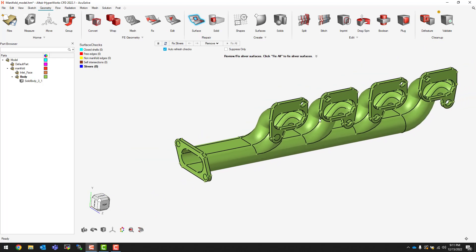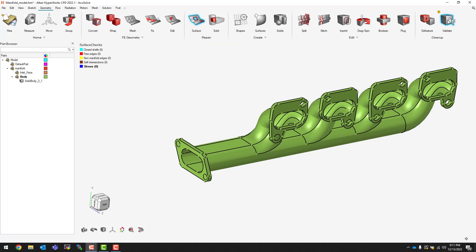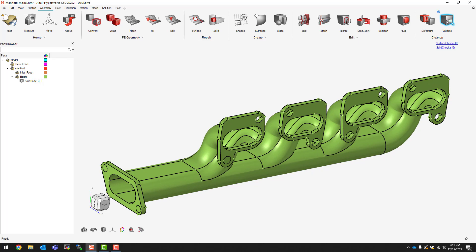With that done, we have all of our surface repairs taken care of, which means we can now do one more validation of our model to make sure there are no other problems. We click on validate once more, and if everything is cleared out like it is here, you should notice a blue check mark at the top.